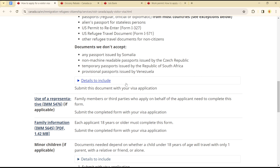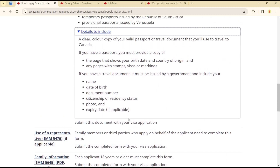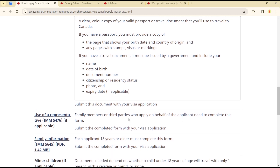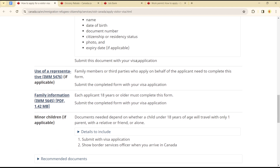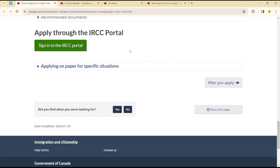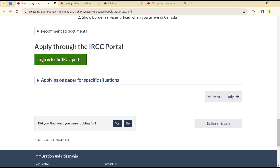Travel documents issued separately from the original passport are not accepted. You can also include additional details with your passport to ensure there are no errors. Once you are done, submit that through your IRCC portal, or apply on paper for specific situations.